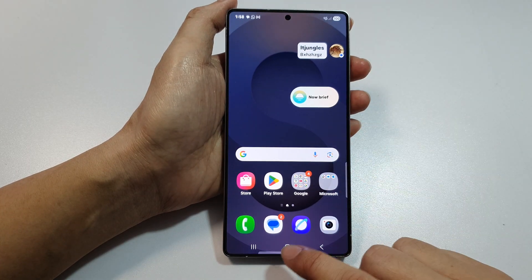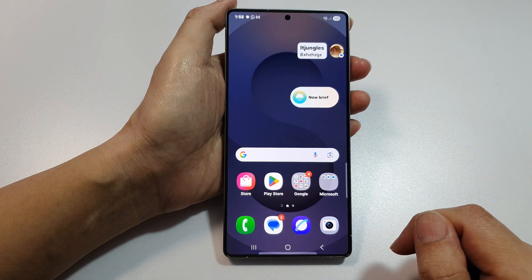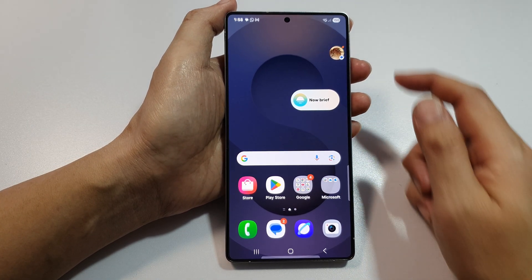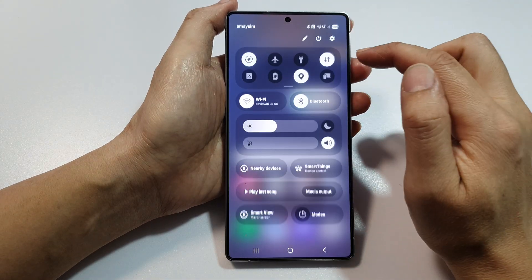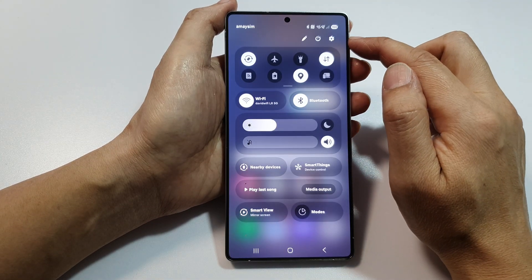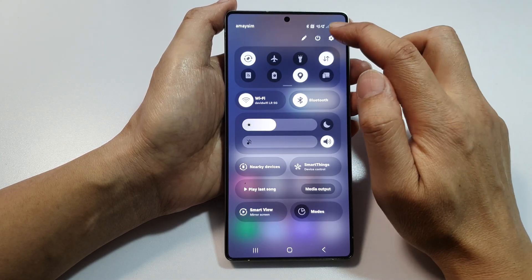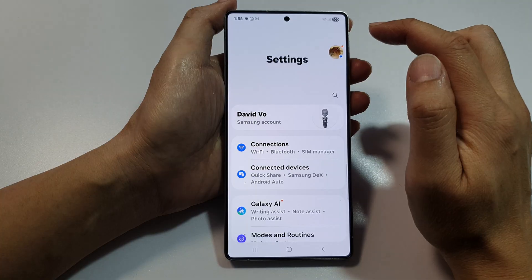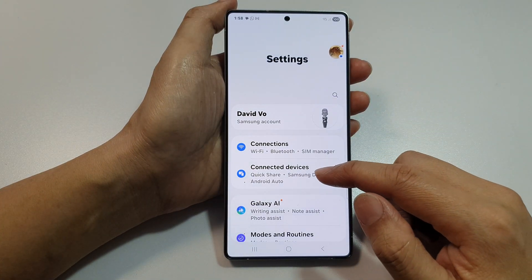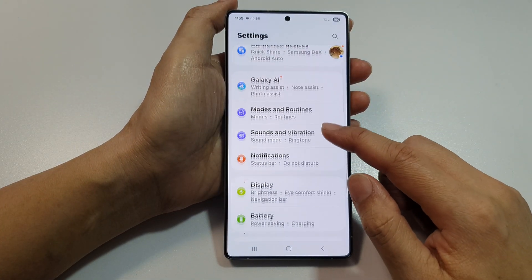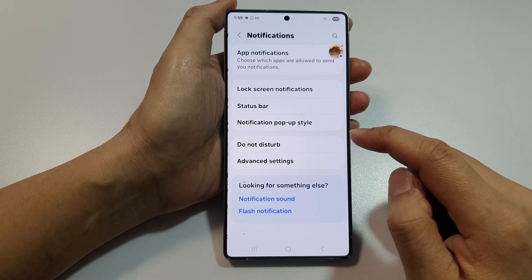First, tap on the home button to return back to the home screen, then swipe down at the top to open up quick settings. In here, tap on the settings icon. Next, scroll down and tap on notifications.